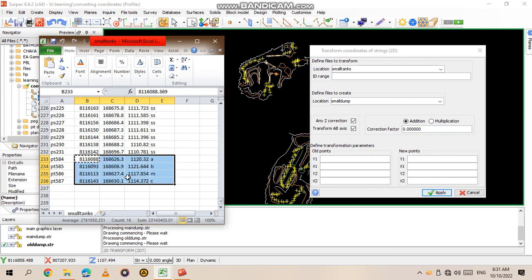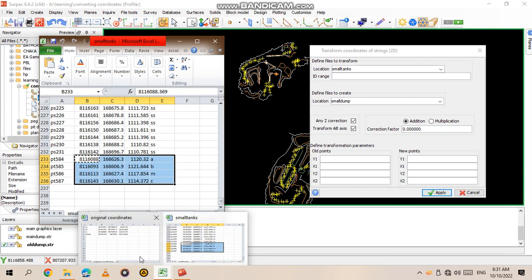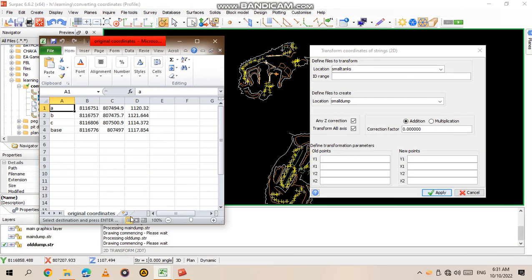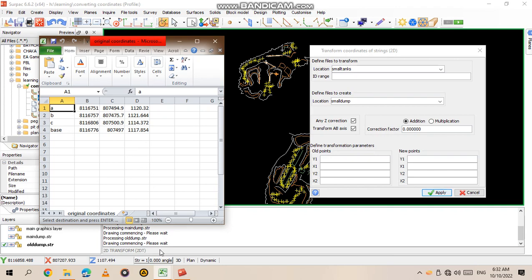We have A, B, M which was our base, and C. Then you go to the original coordinates - we have A, B, C, and base. This one is written base but it's the same as the one which was written M.